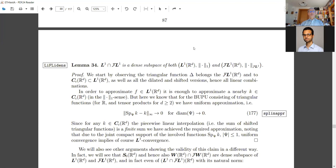We also have the space of Fourier transforms of such measures, which is called the Fourier algebra, because L1 is closed under convolution — in fact it's an ideal in the bounded measures. Therefore, by the convolution theorem, we know that FL1 is an algebra; it's closed under convolution.